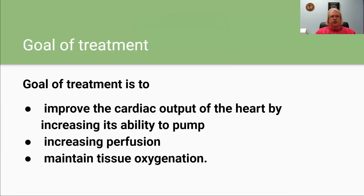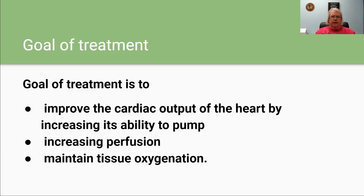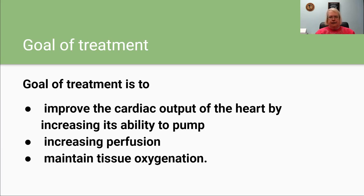The goal of the treatment is to improve cardiac output — improve the amount of blood that's getting pumped out to all parts of the body, increase perfusion, and maintain tissue oxygenation out here to the fingertips and to the toes.